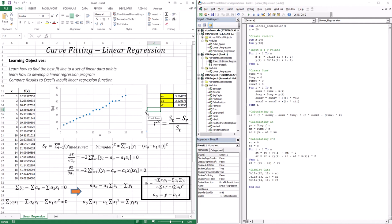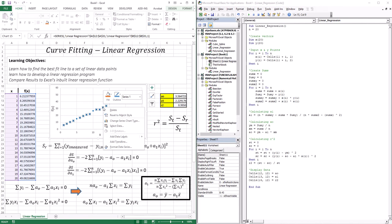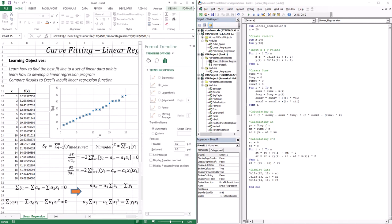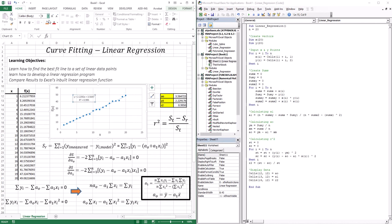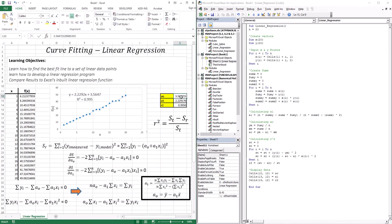Now let's use Excel's inbuilt function to do linear regression. Right-clicking the chart and selecting 'Add a trend line', choosing linear, and displaying the equation and r-squared on the chart gives us: intercept 3.5647, slope 2.2292, and r-squared 0.995 — exactly the same values as our code. That's not a surprise because Excel uses the same underlying model.